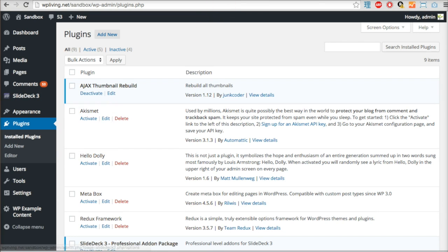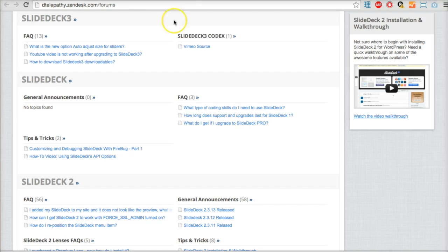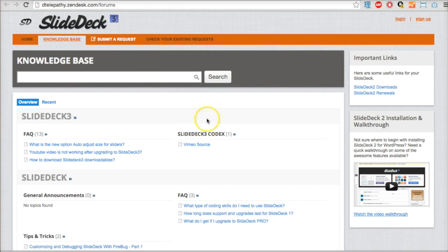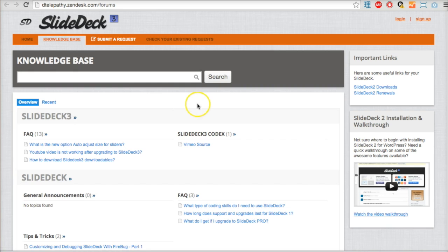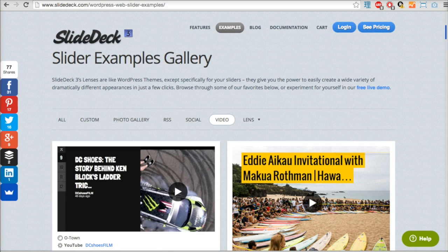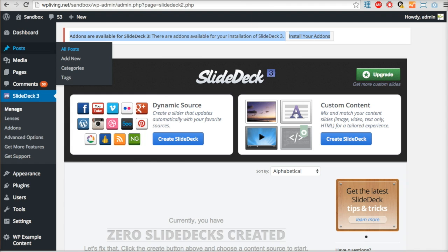There's also a support section which is a very important feature - a knowledge base where you can submit requests and tickets for support. Let's go in and build ourselves a slide deck.